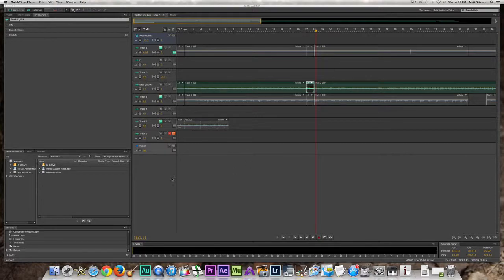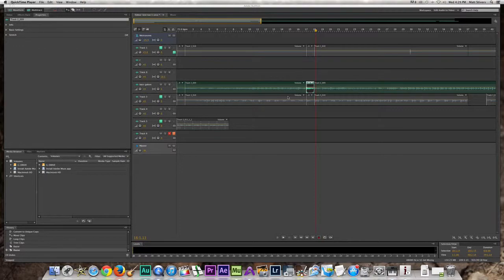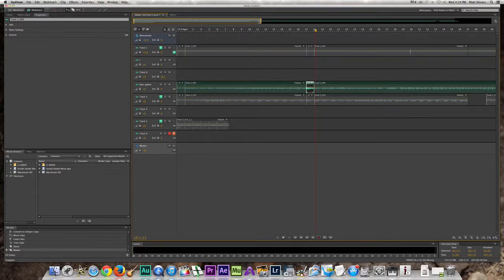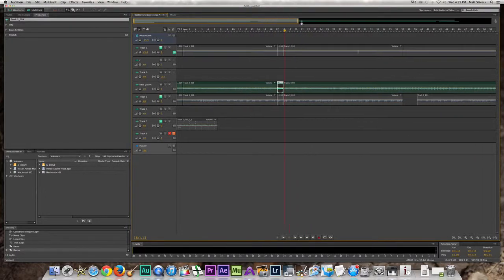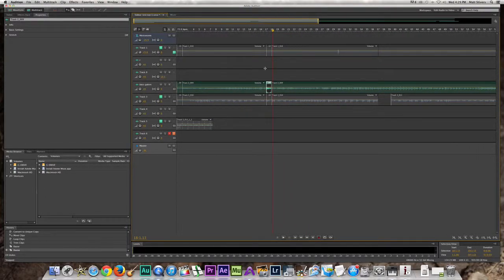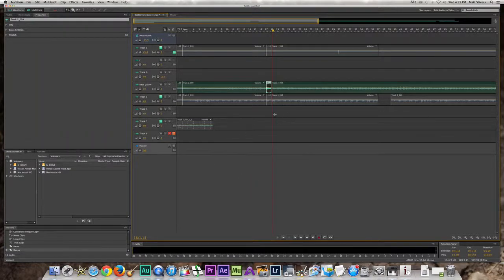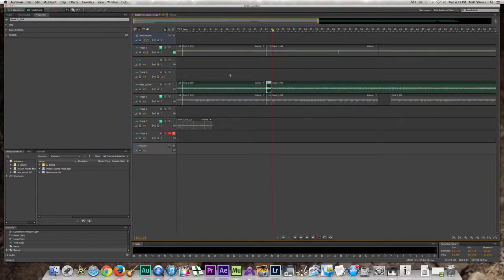What I want to show you is how to use a real instrument track and to loop a segment. Right here we've got a real instrument track. I'm using QuickTime screen record and it does not capture the audio from Adobe Audition, so you're just going to have to trust me on this one.